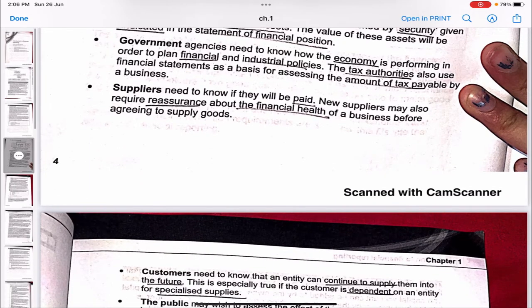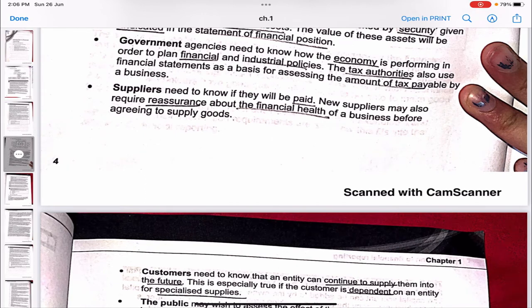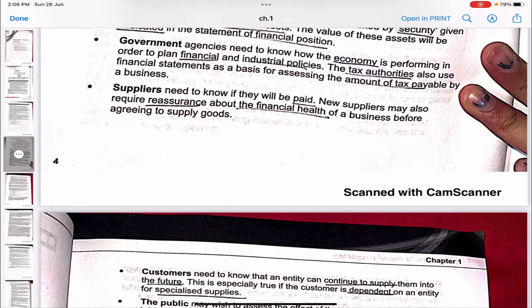Government agencies need to know how the economy is performing in order to plan financial and industrial policies. Tax authorities also use financial statements as a basis for assessing the amount of tax payable. Suppliers need to know if they will be paid — mostly suppliers provide goods on a credit basis, so they need assurance that the company can pay them.